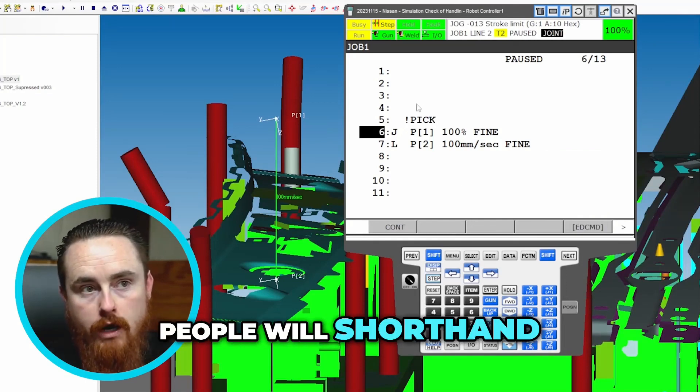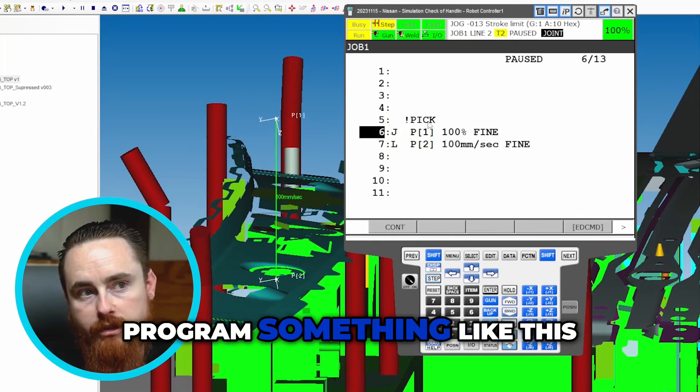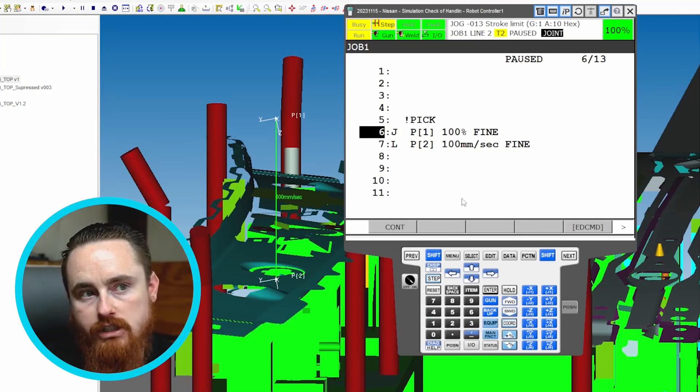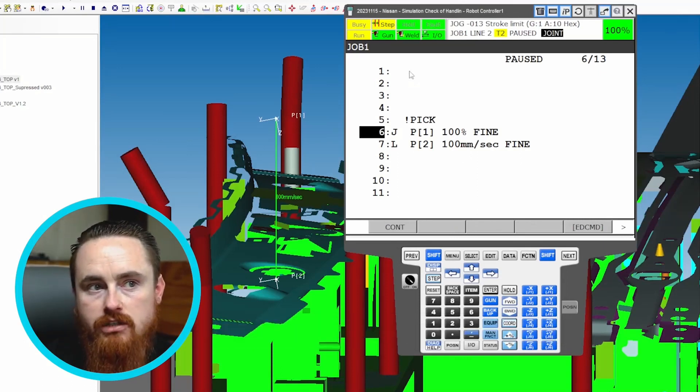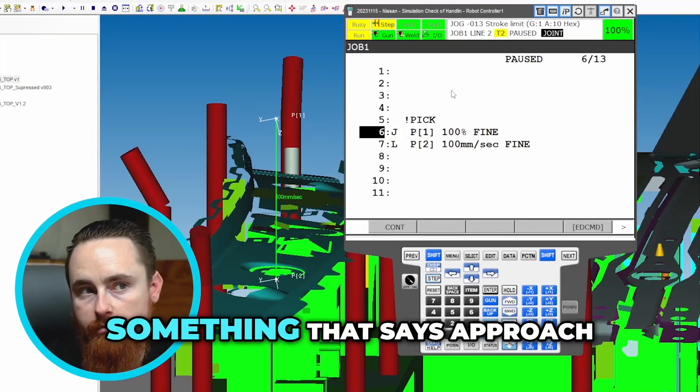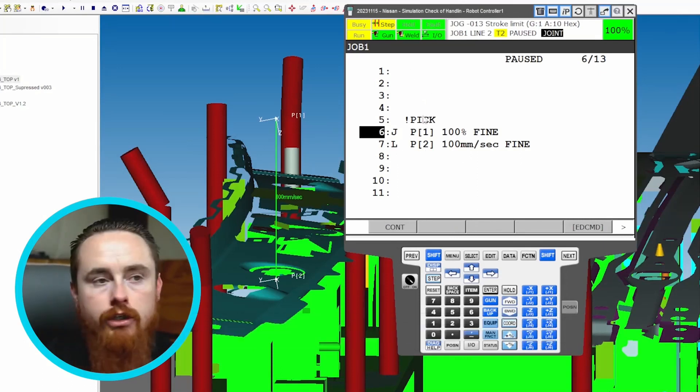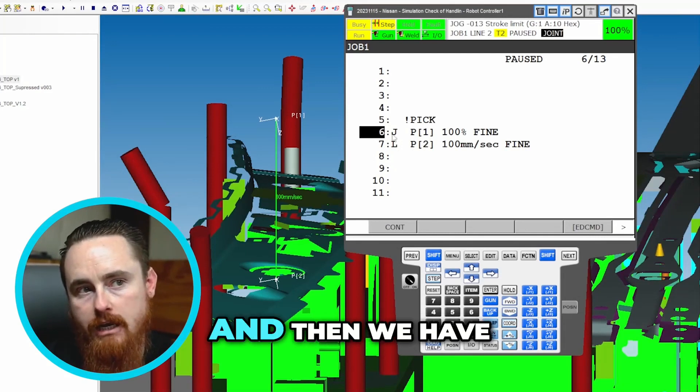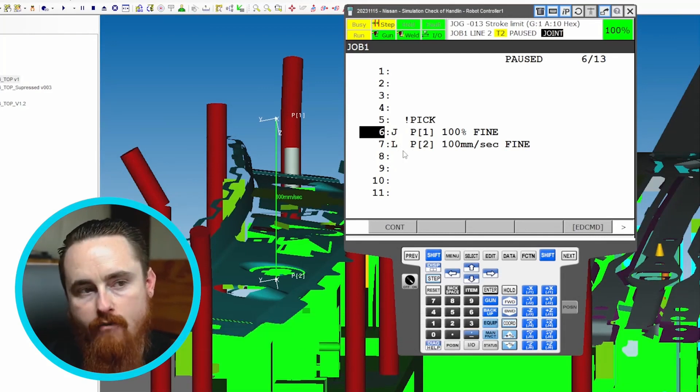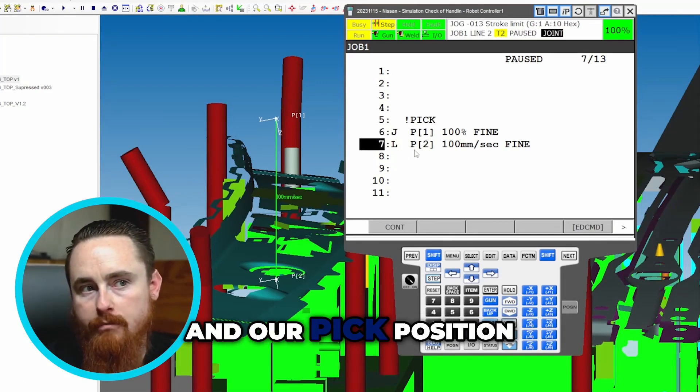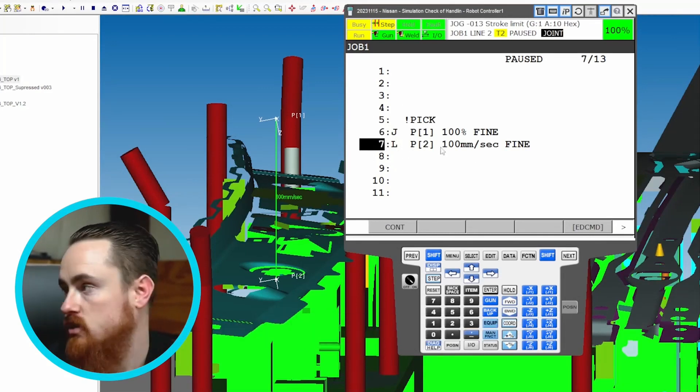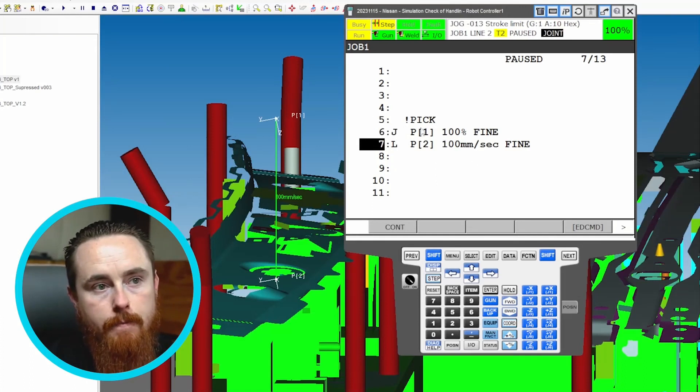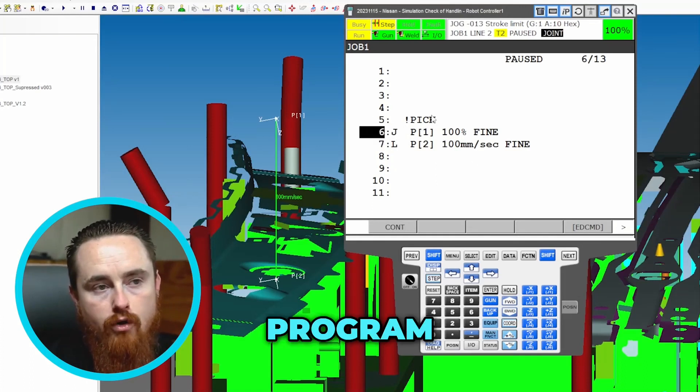And you might see this - people will shorthand program something like this where let's say pick and then you'll see something that says place or you may see something that says approach. Right. So I'll just call it pick, and then we have our approach and our pick position in this program.